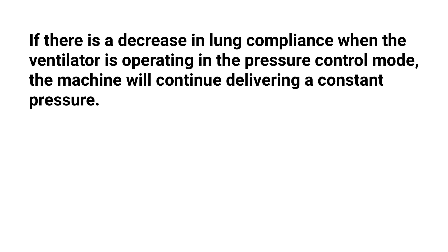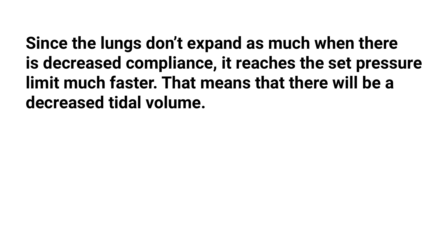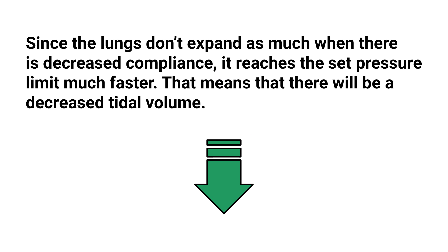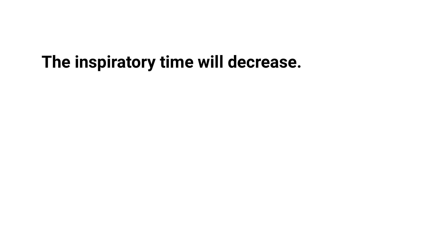If there is a decrease in lung compliance when the ventilator is operating in the pressure control mode, the machine will continue delivering a constant pressure. But since the lungs don't expand as much when there is a decreased compliance, it reaches the set pressure limit much faster. That means that there will be a decreased tidal volume.